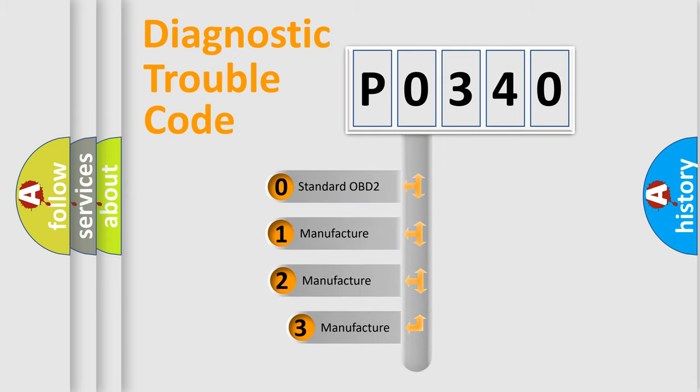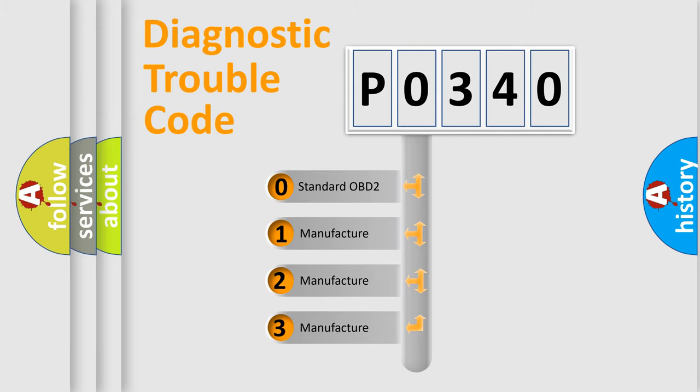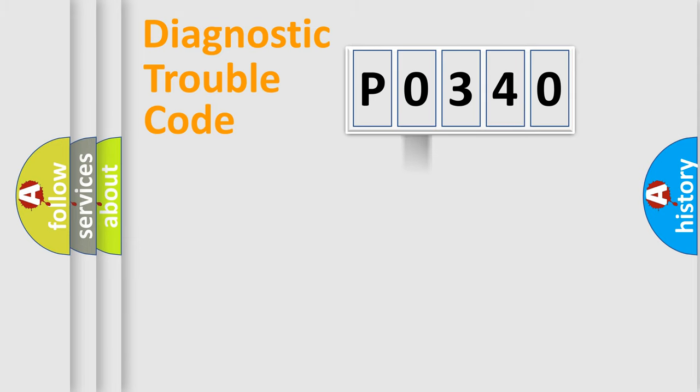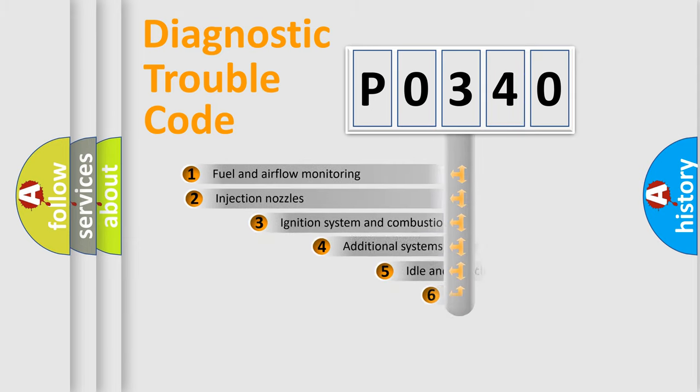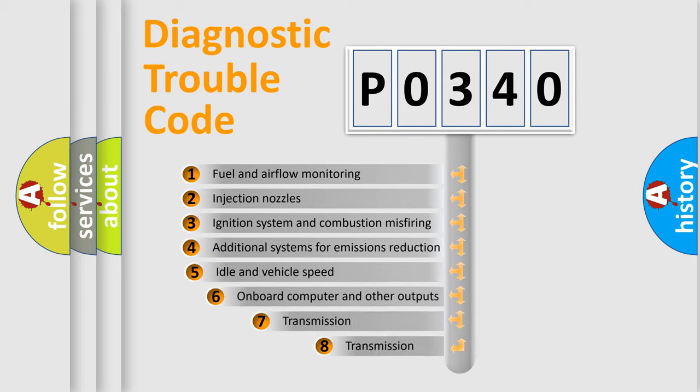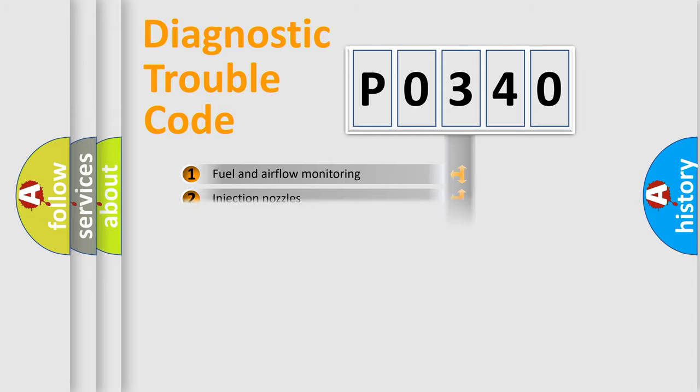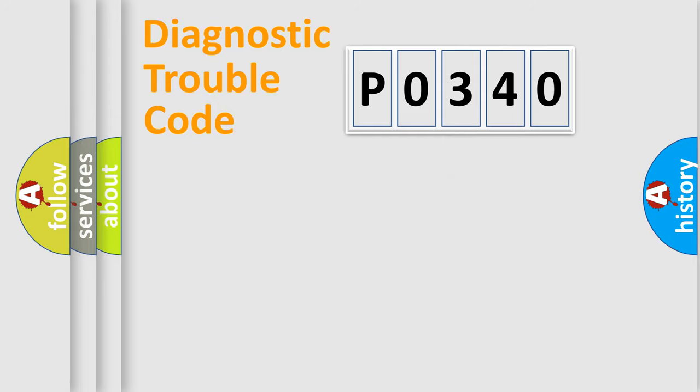If the second character is expressed as zero, it is a standardized error. In the case of numbers 1, 2, 3, it is a more prestigious expression of the car-specific error. The third character specifies a subset of errors. The distribution shown is valid only for the standardized DTC code.